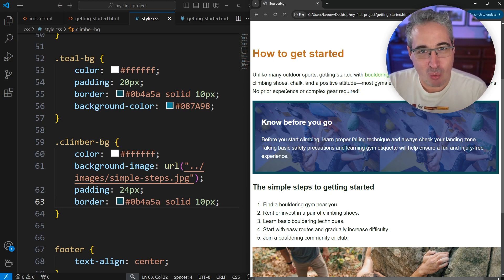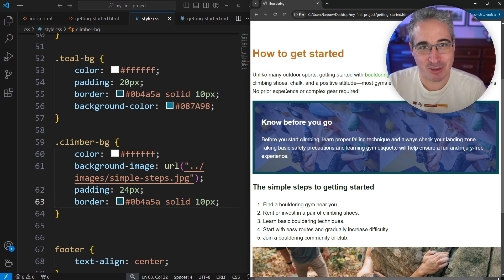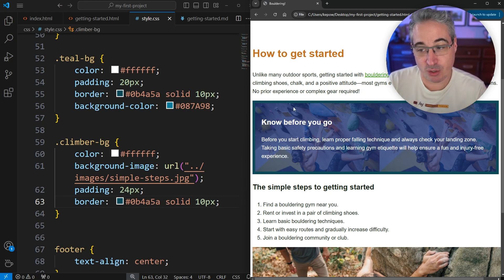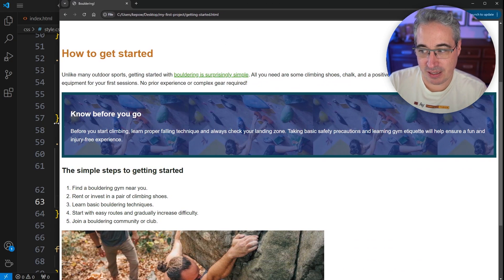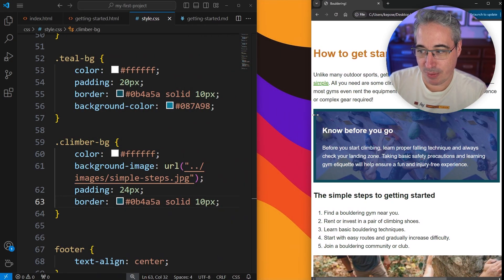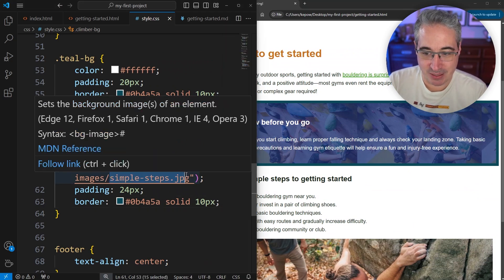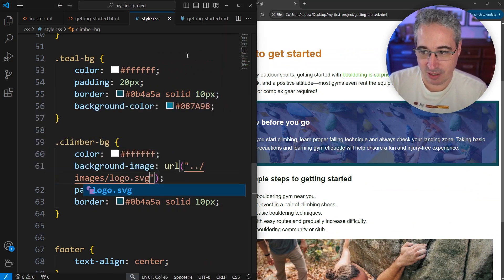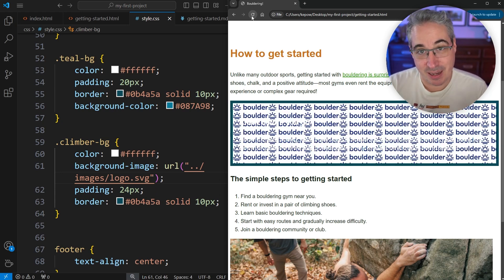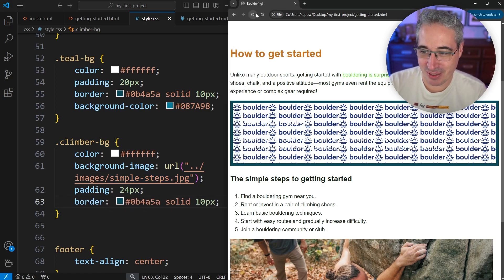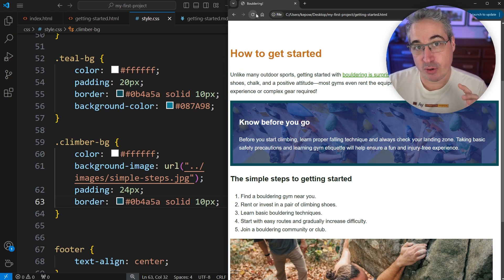You might be looking at that and wondering why we see our climber twice. This comes down to how background images work. There's quite a lot of control that we have over them. The reason we're seeing it twice is the image is coming in at its actual size, and it's not big enough to fill up the entire space of the element, so it just repeats itself. If I make this bigger, it keeps repeating. If I go smaller, it just crops. If I change this to my logo SVG, I get the logo over and over again filling up the space. So it just shows you that we're repeating the image to fill up the entire space.